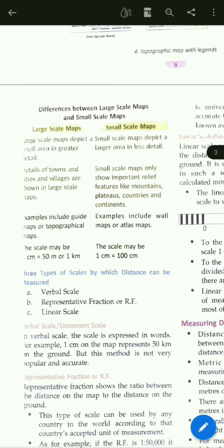Verbal scale is also called statement scale. In a verbal scale, the scale is expressed in words. For example, 1 centimeter on the map represents 50 kilometers on the ground. So if the actual distance on the ground is 50 kilometers, we assume on the map that 1 centimeter equals 50 kilometers. However, this method is not very popular or accurate.